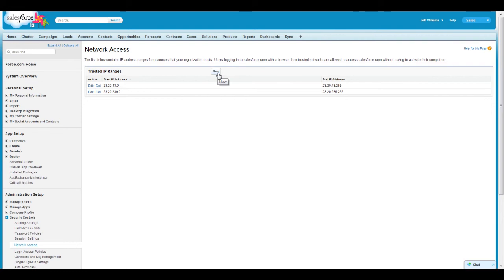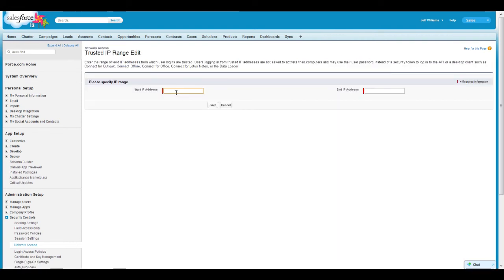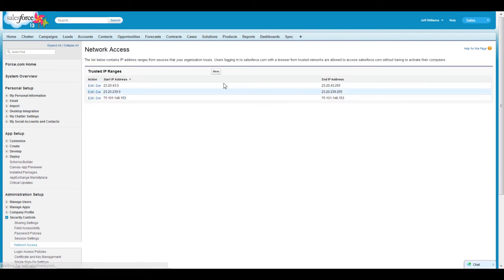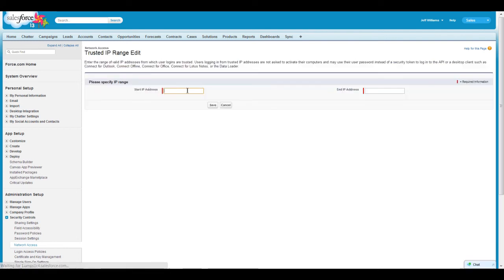Click on the New button for Trusted IP ranges. Here, put 75.101.148.153 for both the start and end IP ranges and click Save. Click on the New button again and add 107.20.245.252 for the start and end IP ranges and click Save.